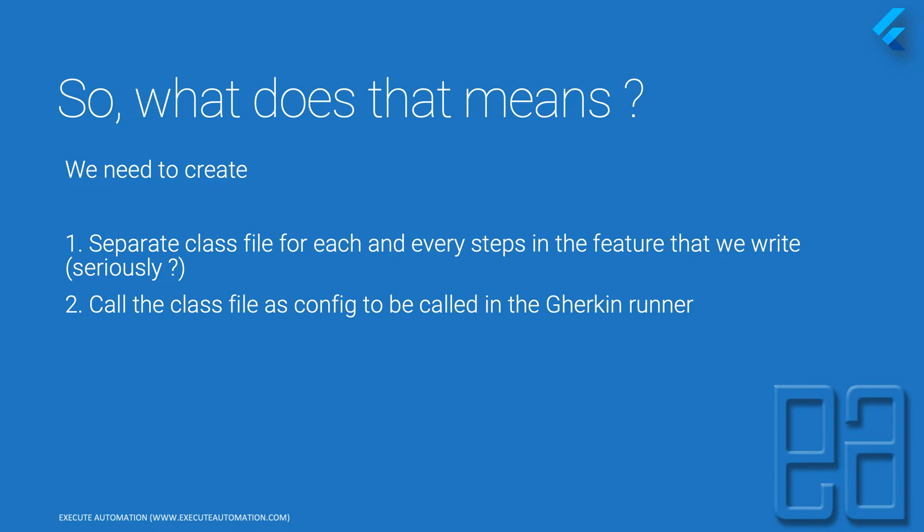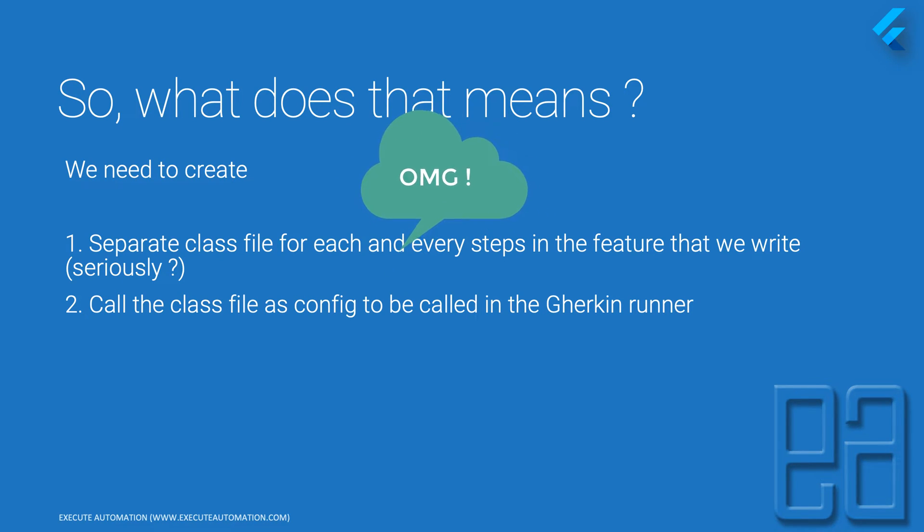If you have 100 step definitions within your 10 features or 10 scenarios, you need to write 100 separate class files. Seriously.